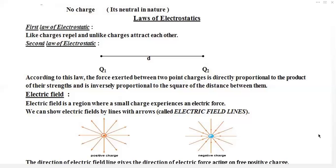If these two charges q1 and q2 are heavy charges, the force of attraction will be increased. If these two charges have low strength, the force of attraction or repulsion will be decreased. So we can say this force — attraction or repulsion — is directly proportional to the product of their charges.